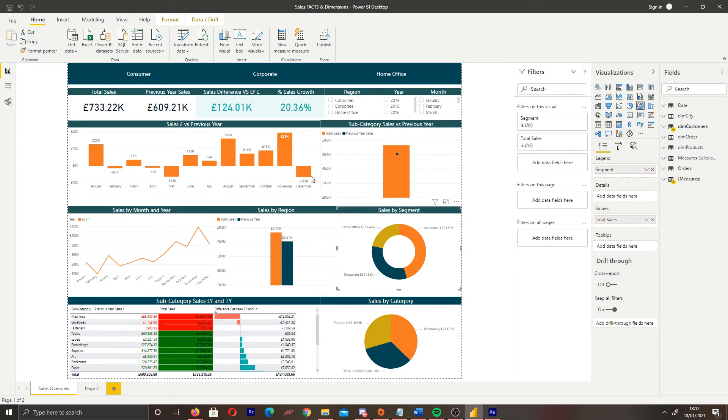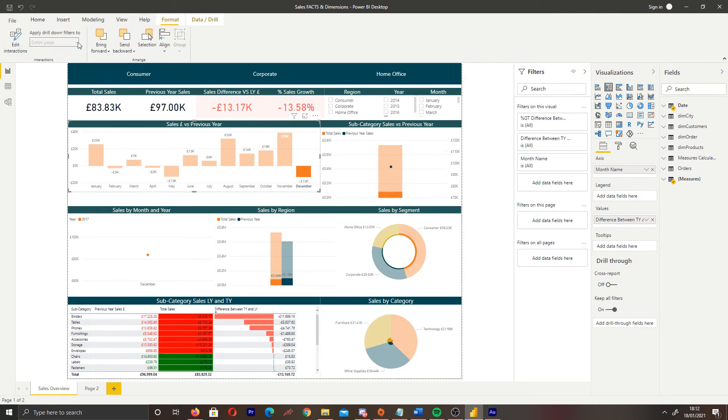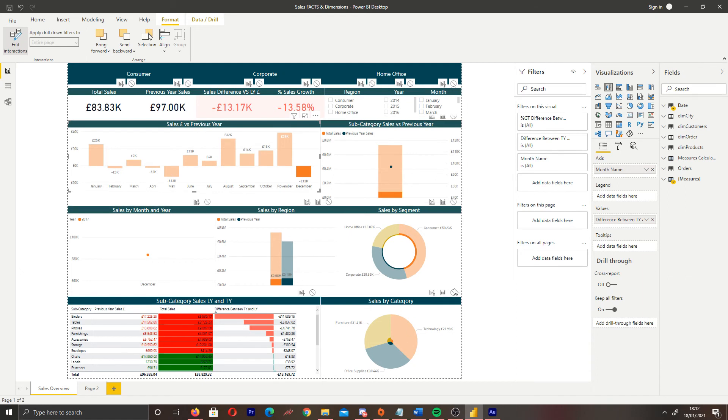Now, it's worth noting if we want to change interactions for how if we click one of these, how the other visuals interact, we need to go back to the format tab, edit interactions, and then change it based on what we're trying to achieve.